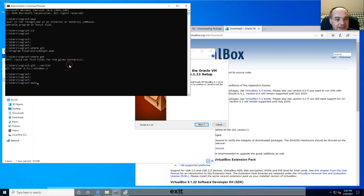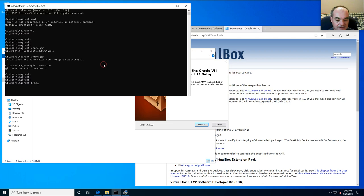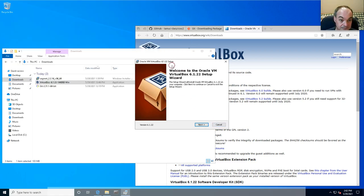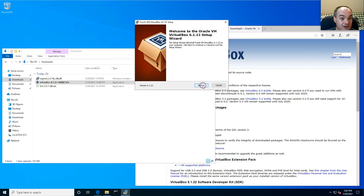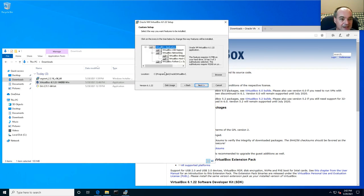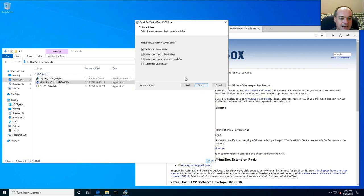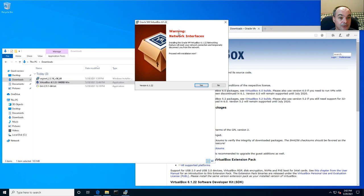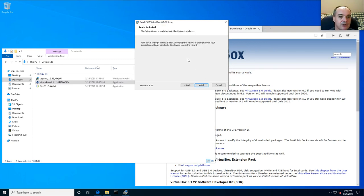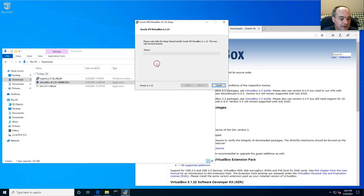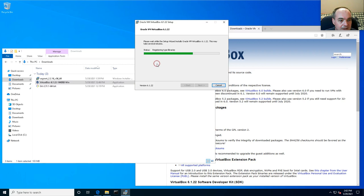Go ahead and close the terminal, then start a new one. The defaults that VirtualBox asks about are simpler than for Git — you should be able to accept all the defaults it suggests. It'll give you a warning about updating your networking features, but go ahead and install.